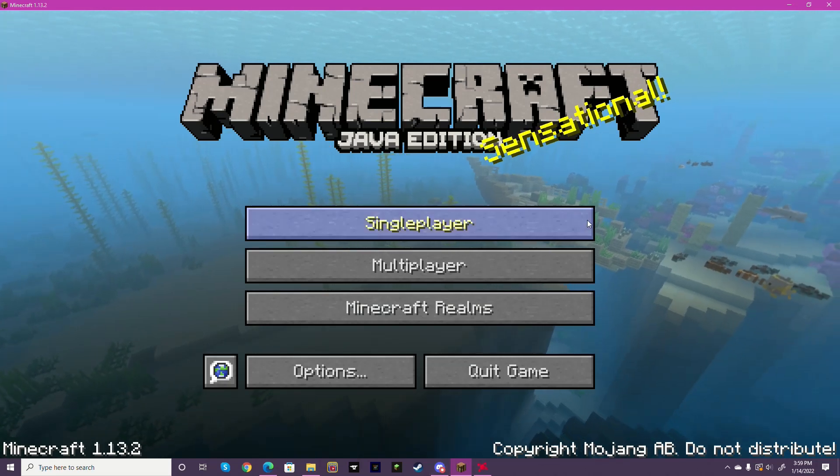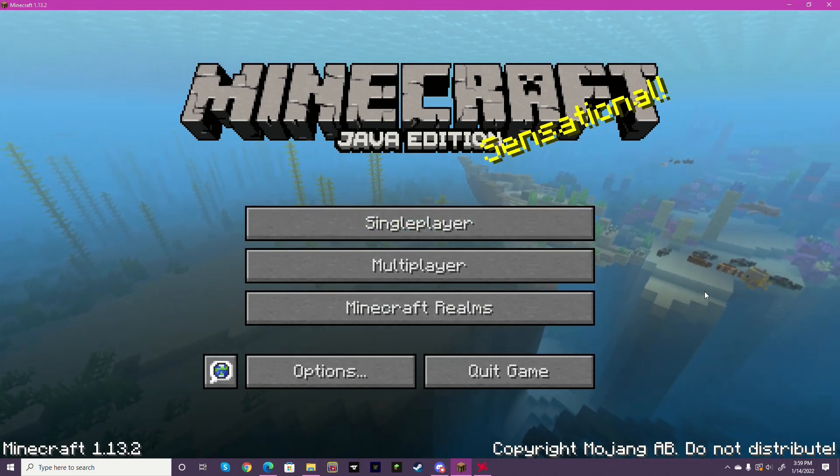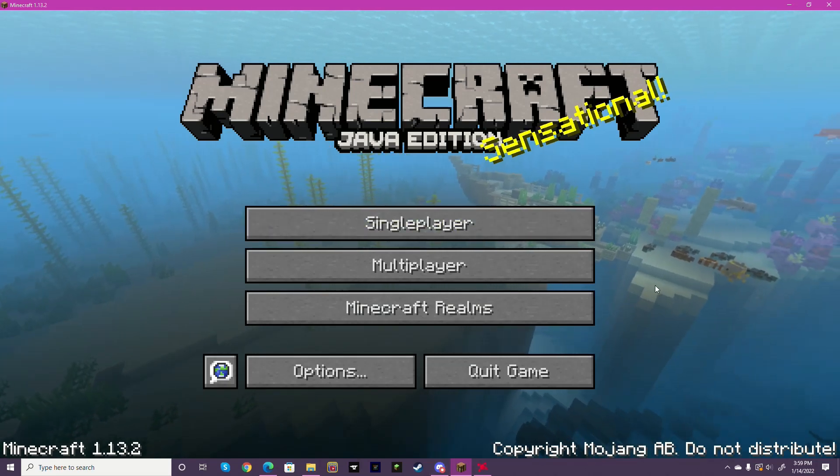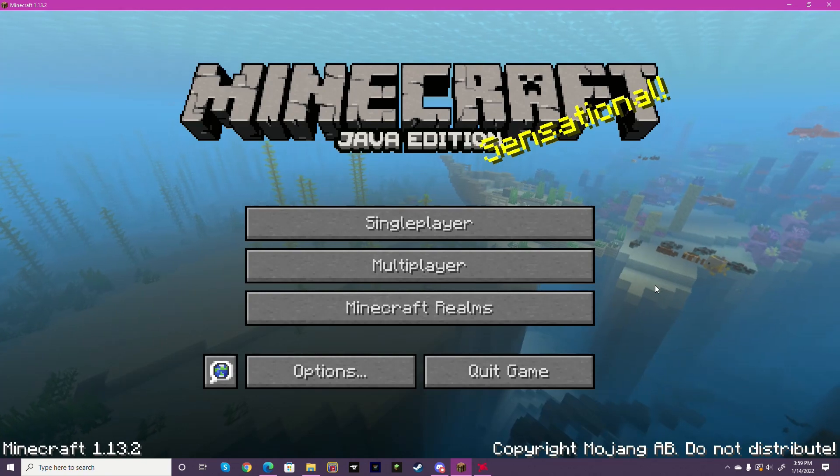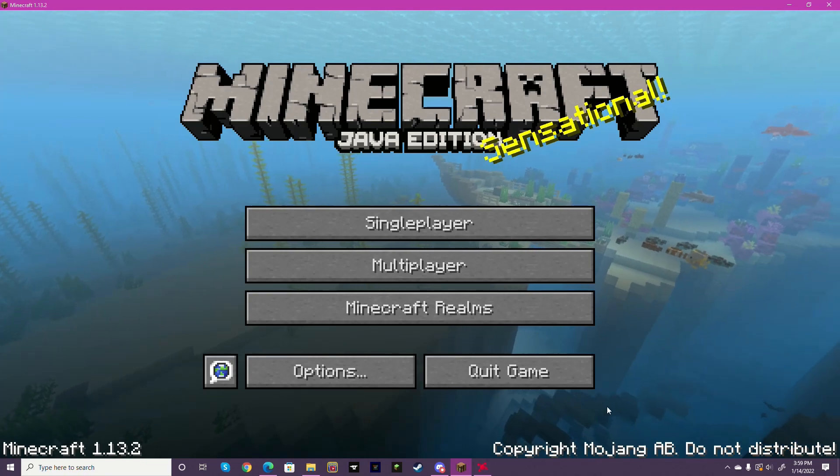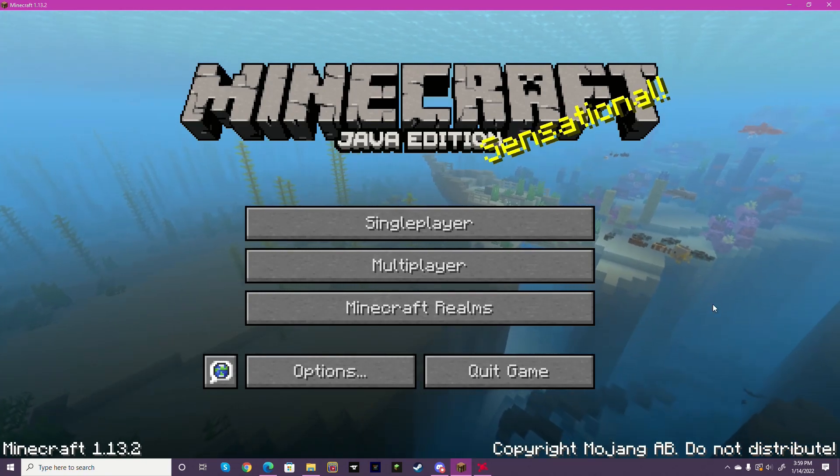Hello YAM Network, today I'm going to be showing you how to download the daisy texture pack both automatically and manually.